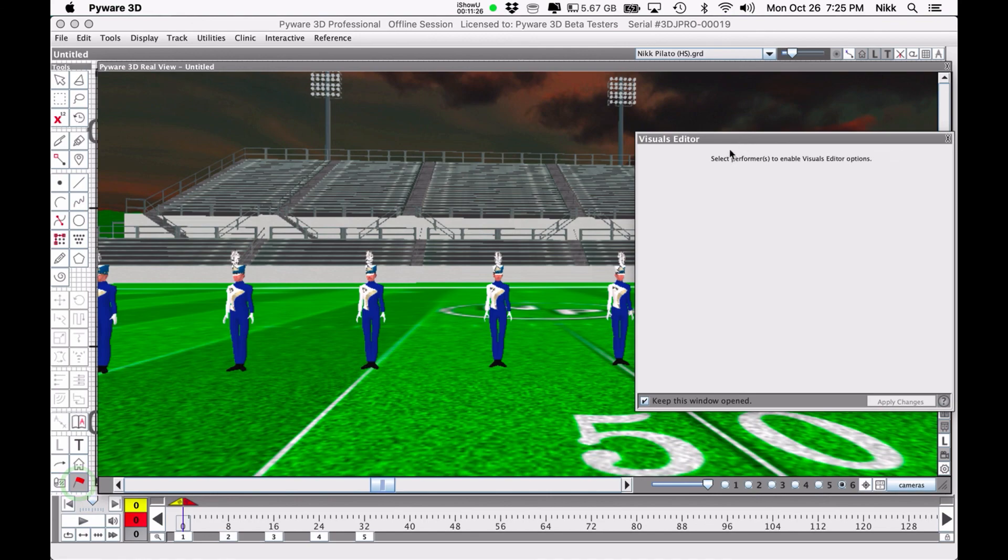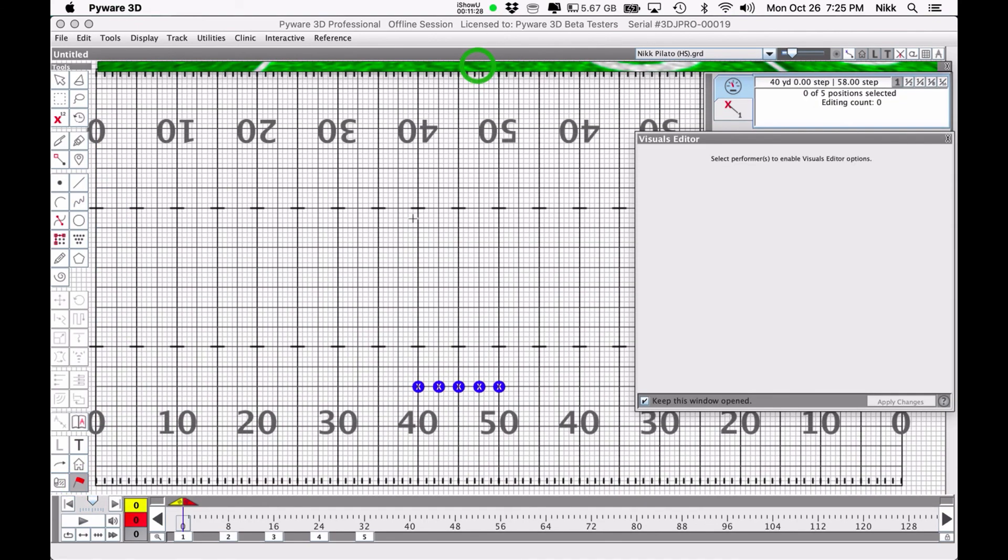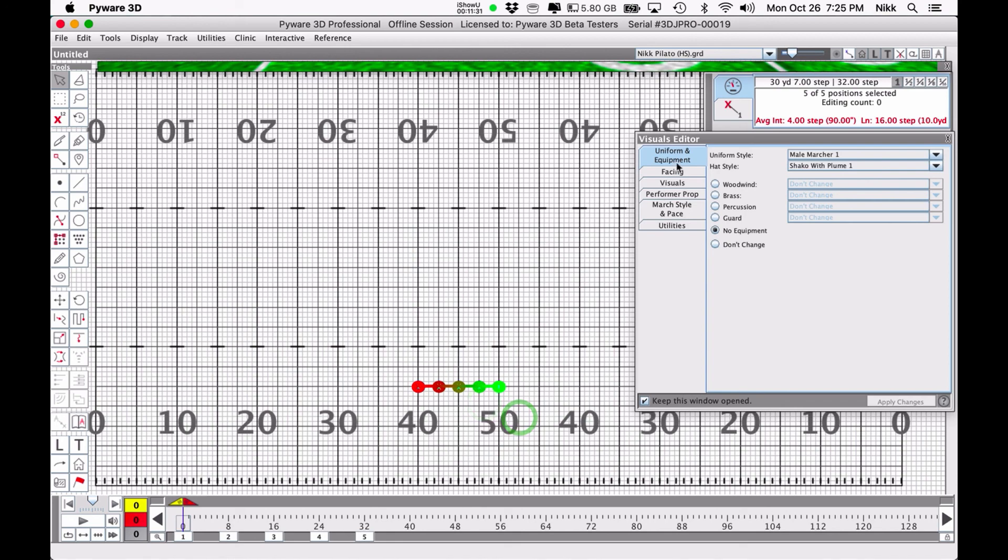But this tutorial was just about showing that first tab, which is the uniform and equipment tab. The next tutorial will deal with the visuals and facing or some kind of combination of the other tabs. We'll do the rest of them in four parts.